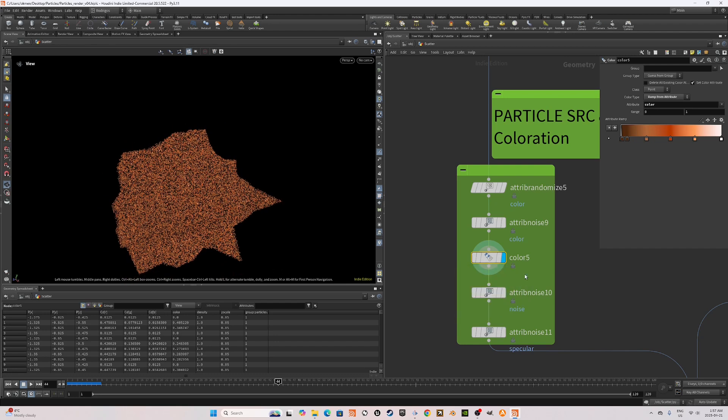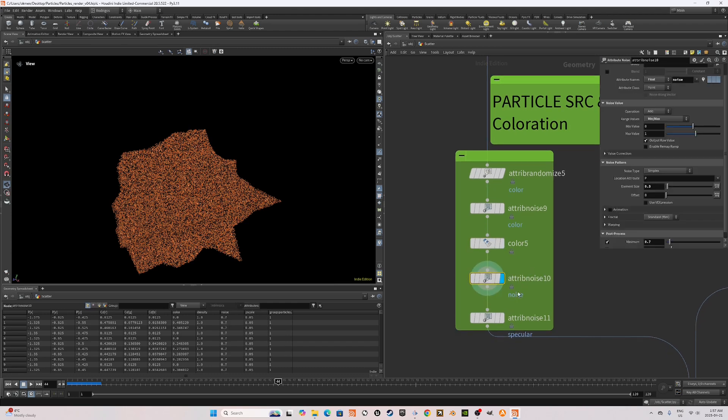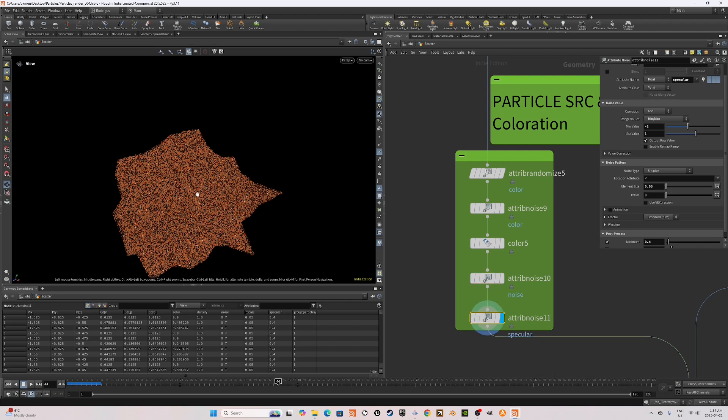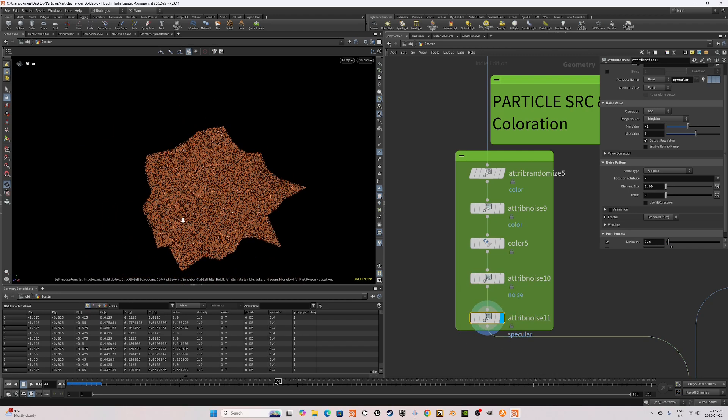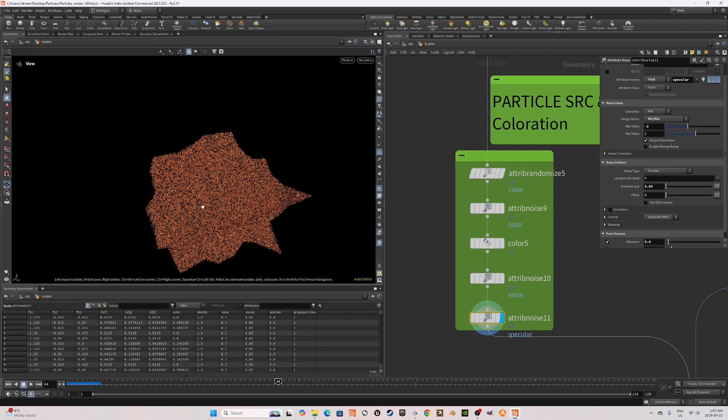After that, to randomize our pscale attribute, create an attribute noise and name the attribute noise. We're going to use this attribute to set our pscale post-sim. You can also create another attribute noise and call it specular. We're going to use some points to reflect more light and give it a sandy look in the render.